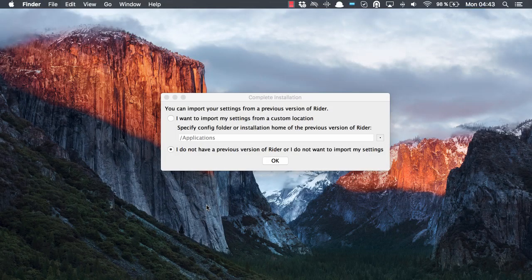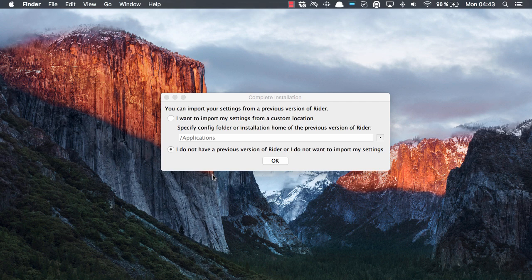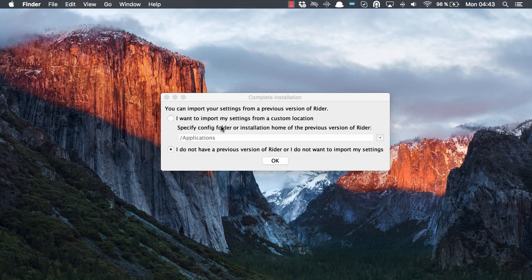First time we execute Rider, it will prompt us whether we want to import settings from a previous installation. At this point we can also click on settings from another IDE such as IntelliJ IDEA or WebStorm, or just leave the option to not import settings.